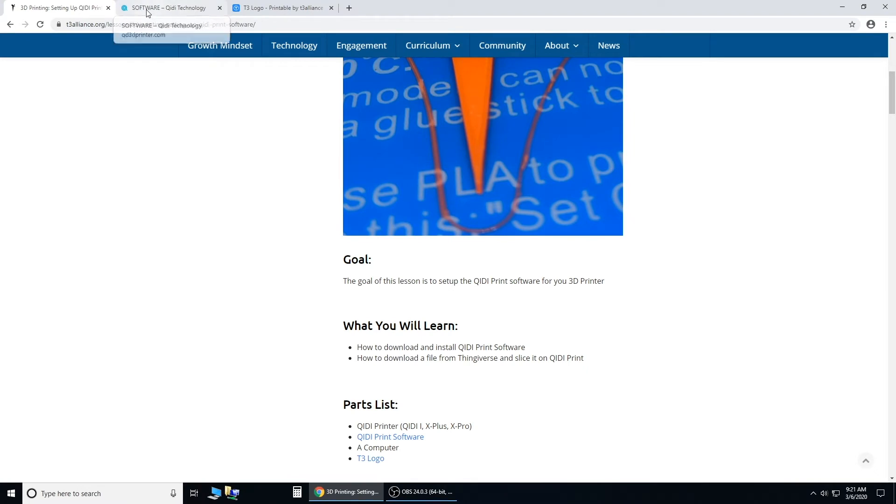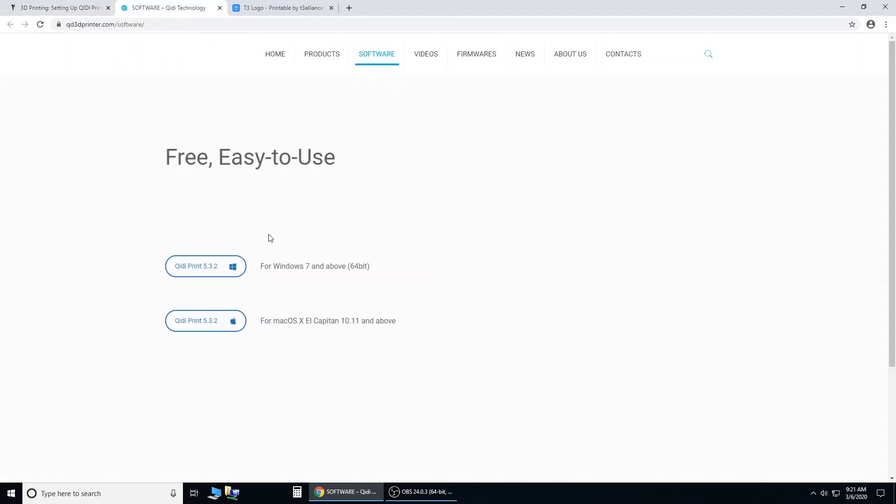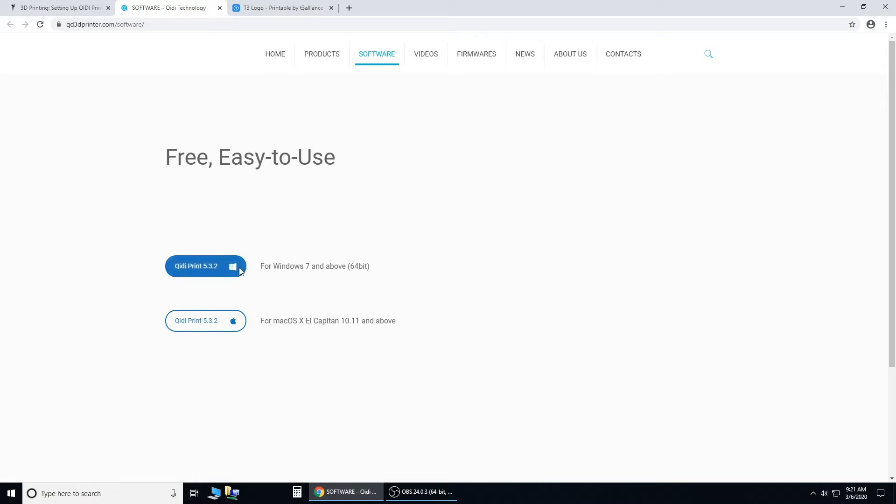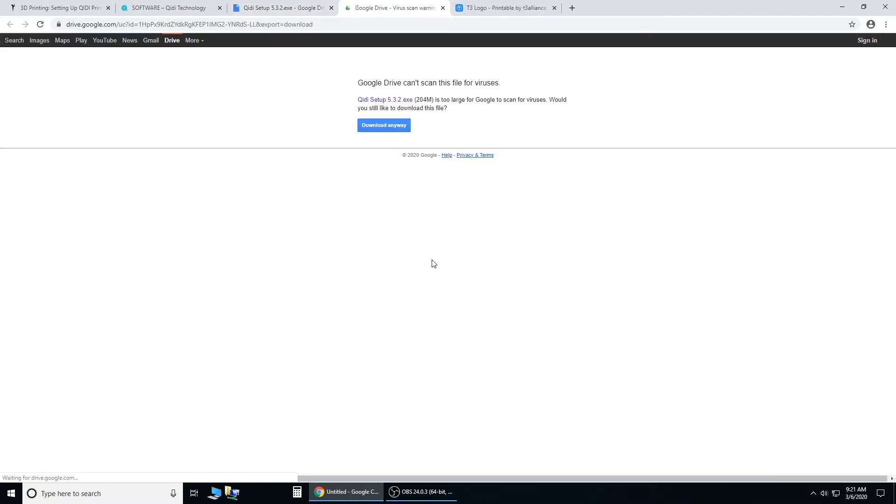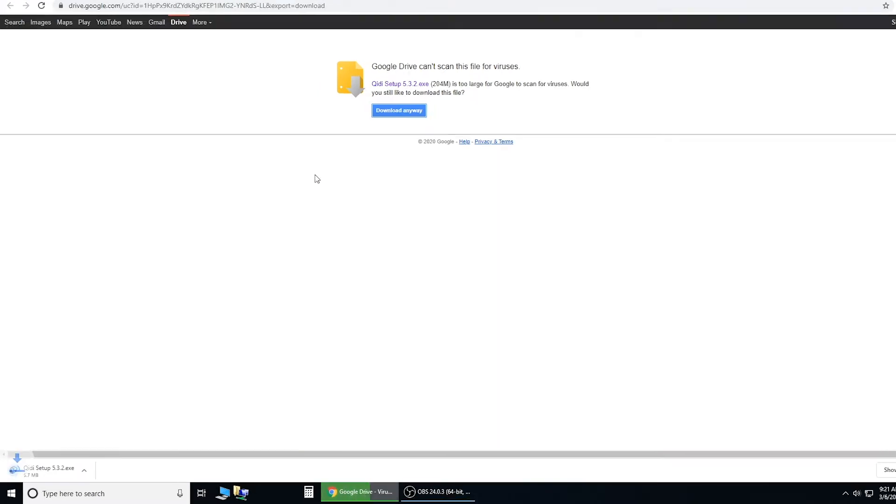Go to the tab that says QidiPrint software, and download the QidiPrint for Windows. You'll be taken to this Google Drive, just click download, and download anyways. You'll see down here it started to download.